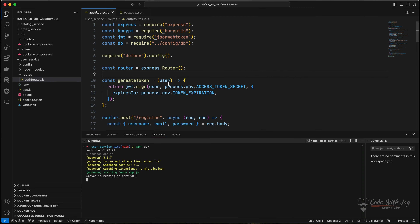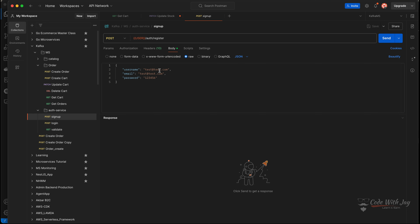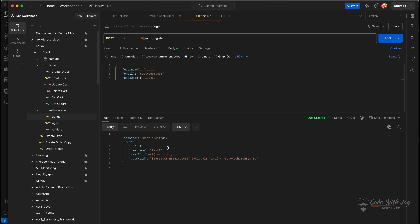Let's go to Postman and create a couple of users. Inside the user service collection we have a sign up request. The base URL is localhost:9000 and the endpoint is auth/register. We're sending username, email like test@test.com, and password. Sending the request — you can see it says the user is created and returns the user data with a 201 status. We now have our sign up working.